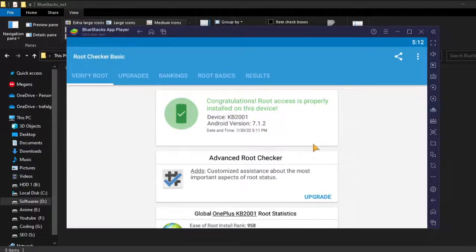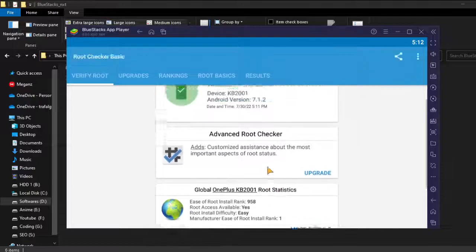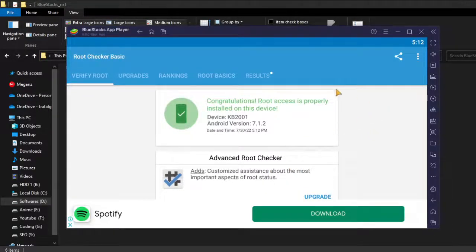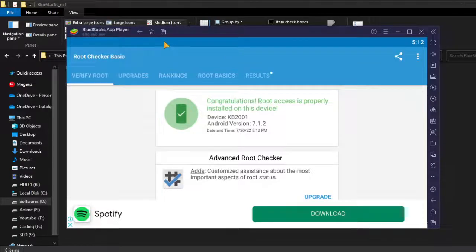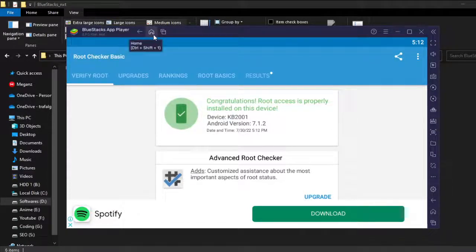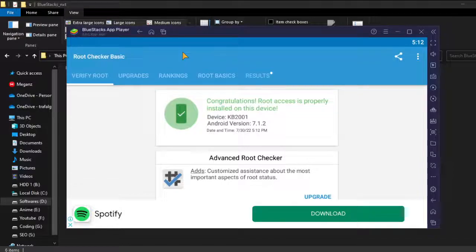So now you will be able to perform all the tasks that rooted devices do. Follow these guides properly. You will be able to root your BlueStacks device. Have a good day, bye.